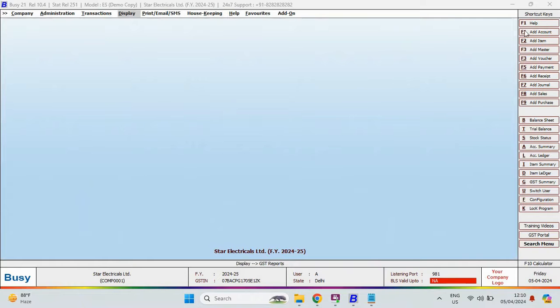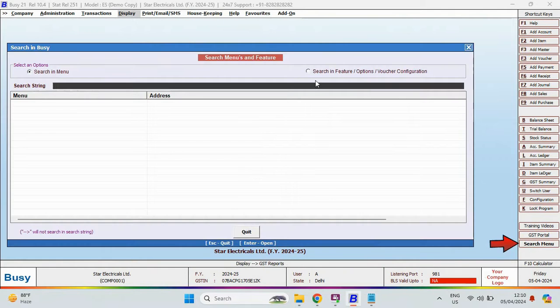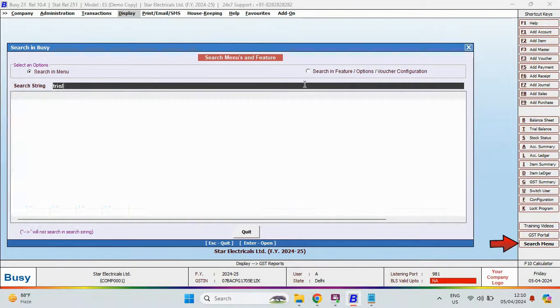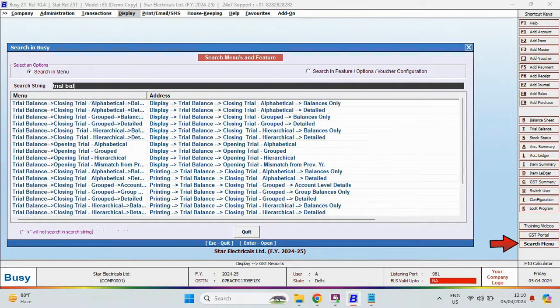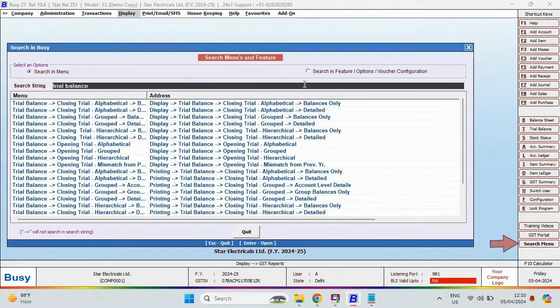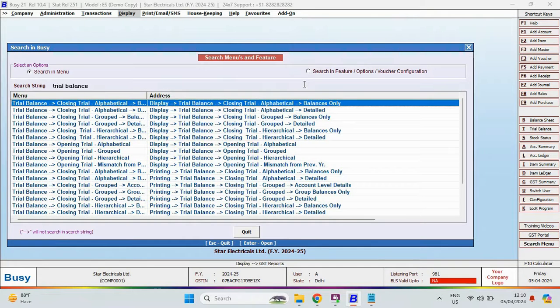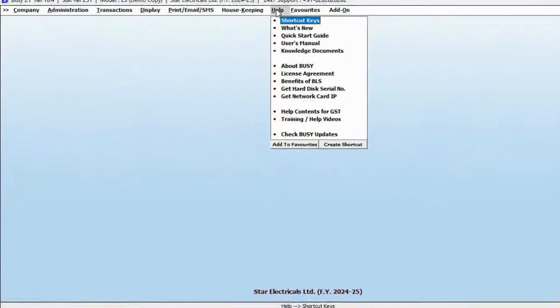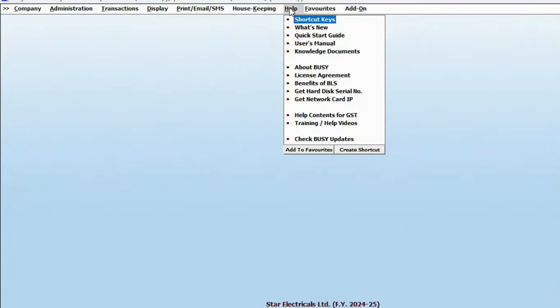Now, moving on to the Busy shortcut, available on the right side. Here, you will find the search menu, which helps you to easily find any busy feature or report. For a complete list, refer to the shortcut available in the help section.